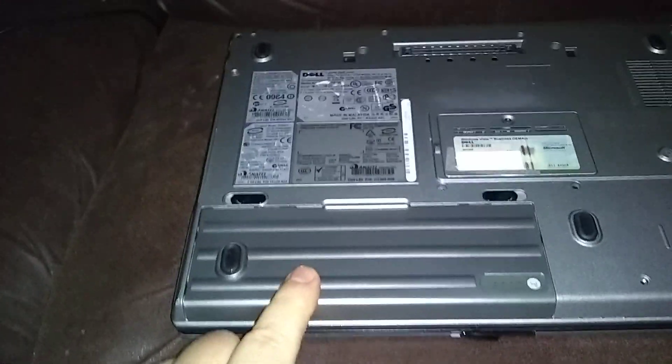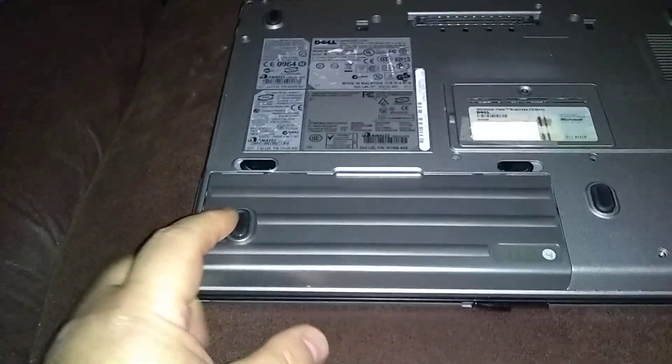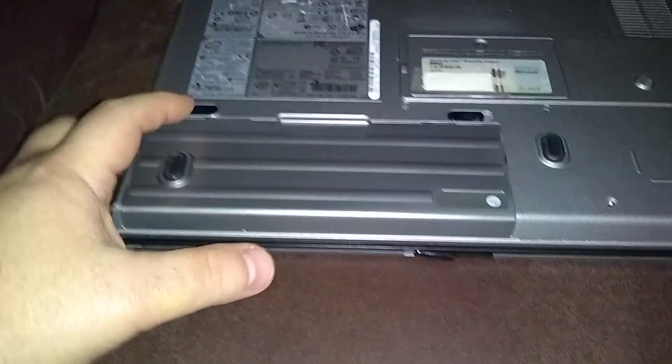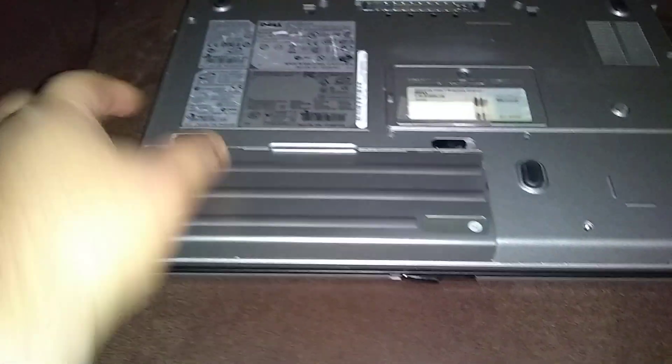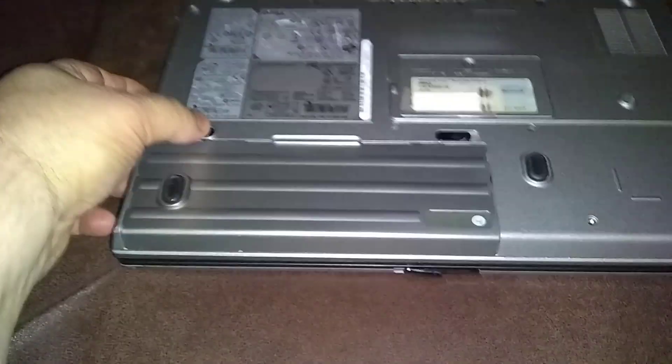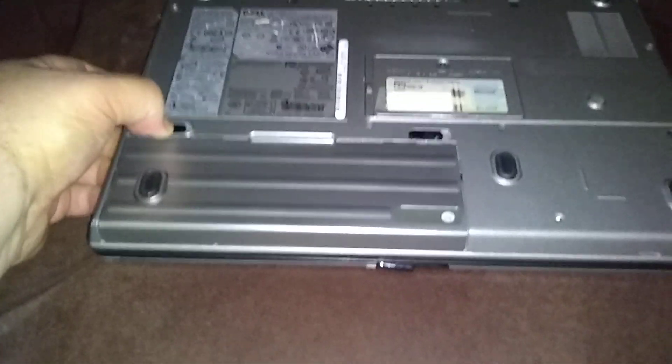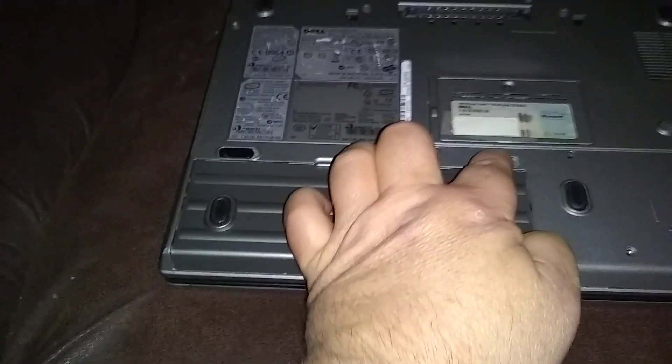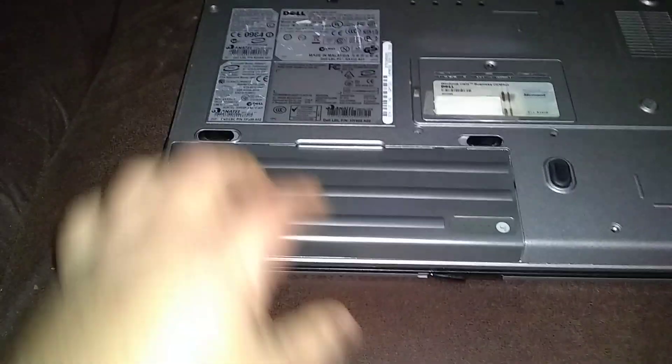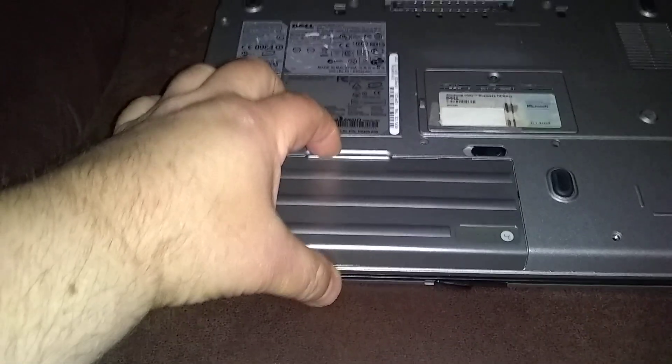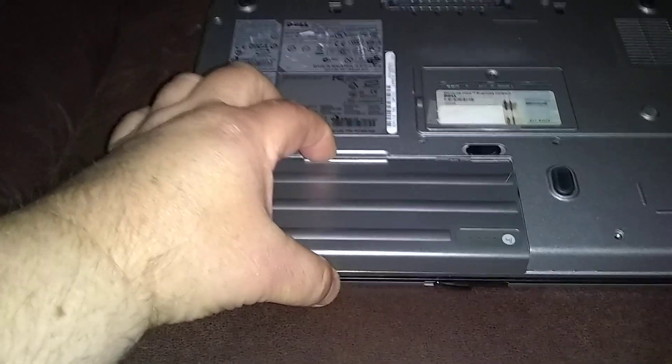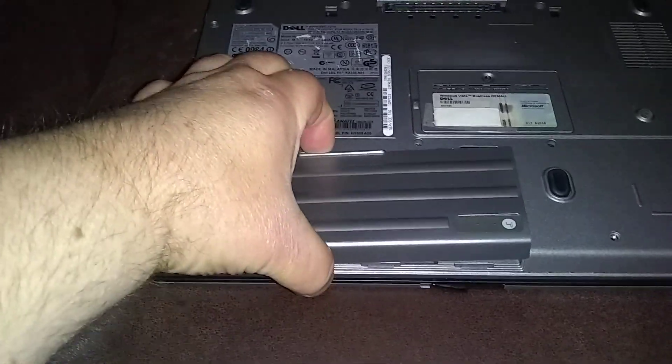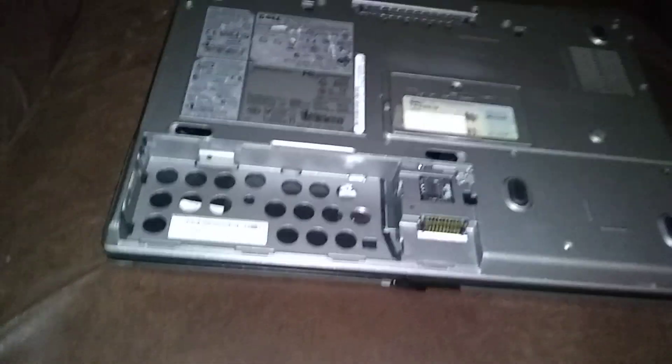Okay, this is your primary battery. First you want to remove it. You push these buttons outward, away from each other, and just slightly pull the battery towards you, and then lift. Take that off.